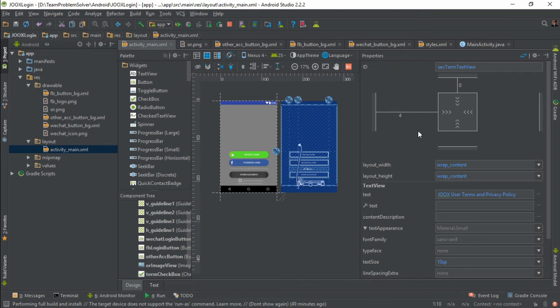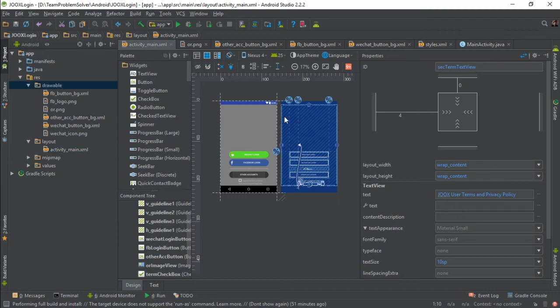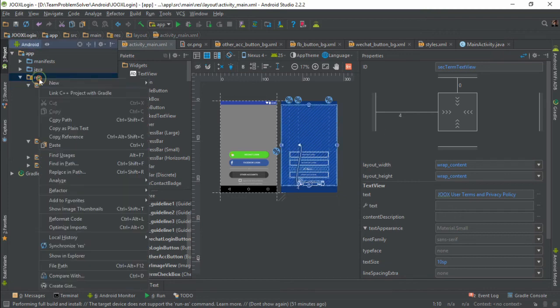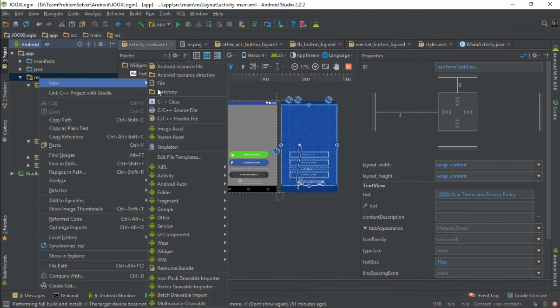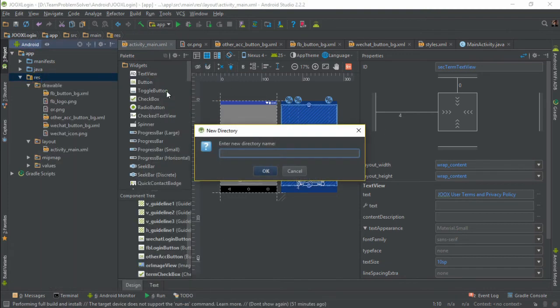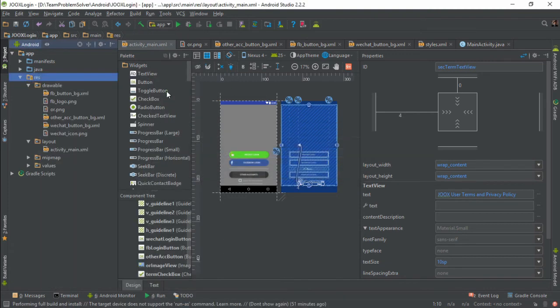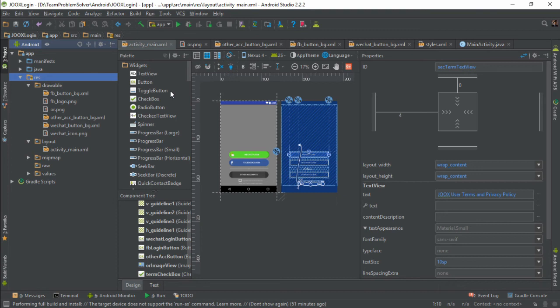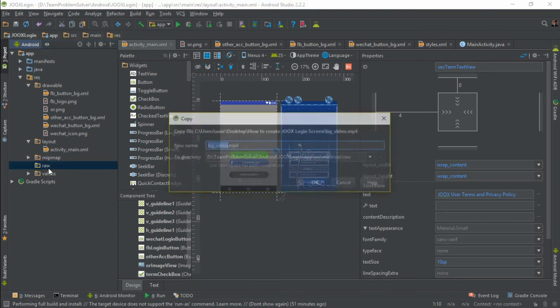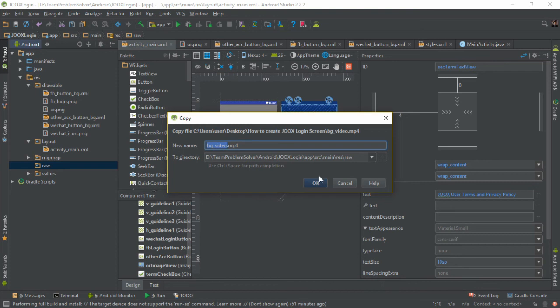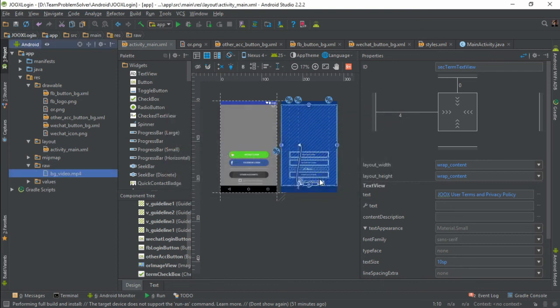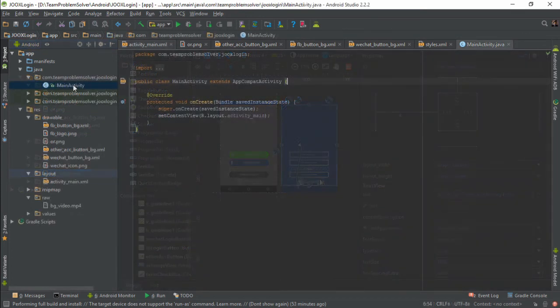The next thing we are going to do is to include the video file into our project. But before we can include a video, we need to first create a new directory called raw. Then simply copy and paste your video into the new directory. That's it! Now we can head over to our main activity class to set up the view variable and also to start playing the video in the background.